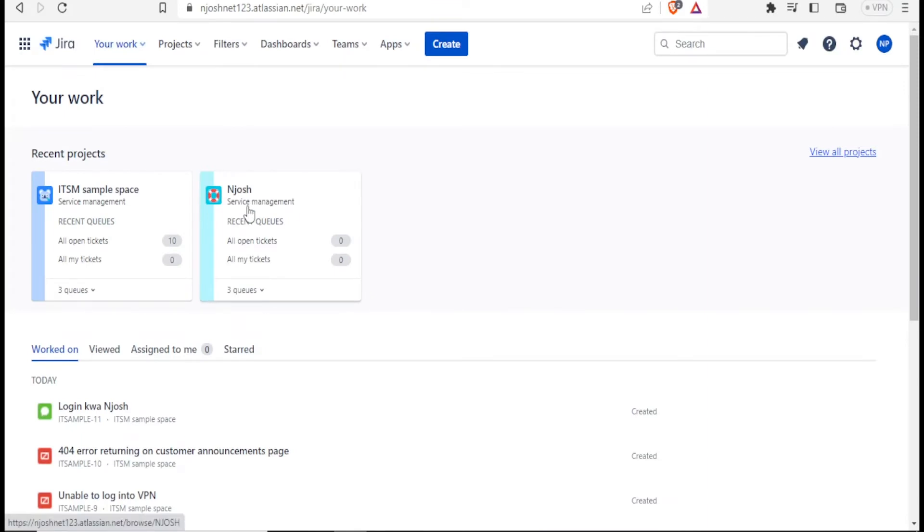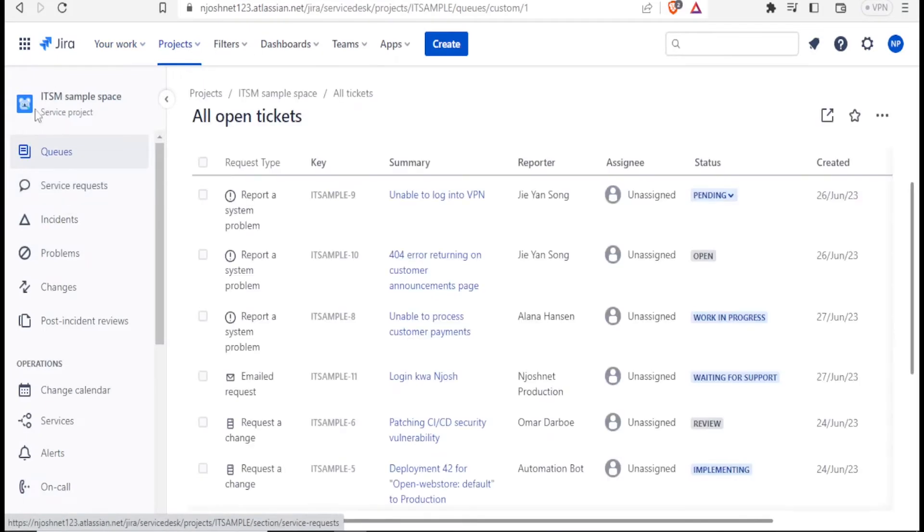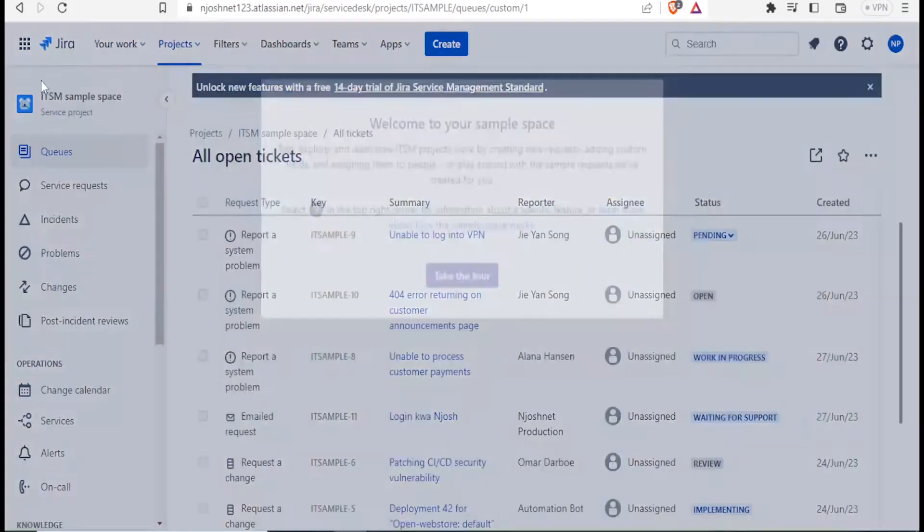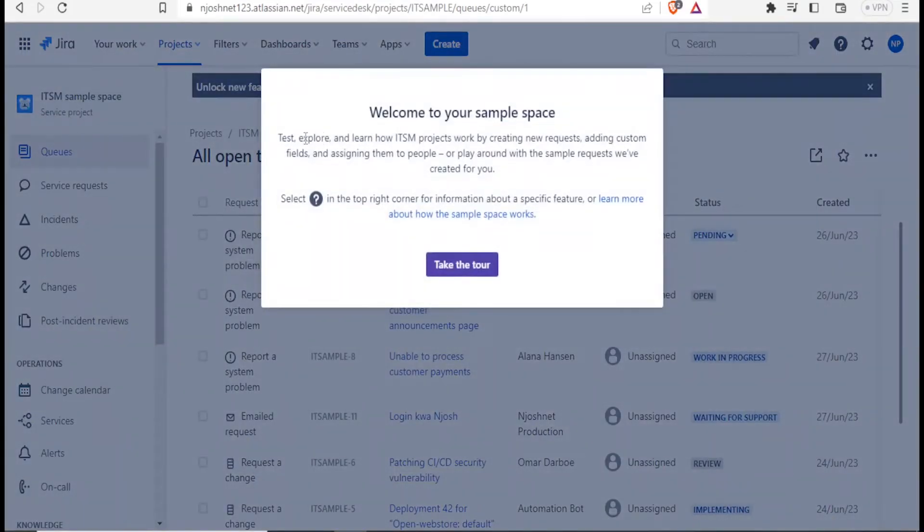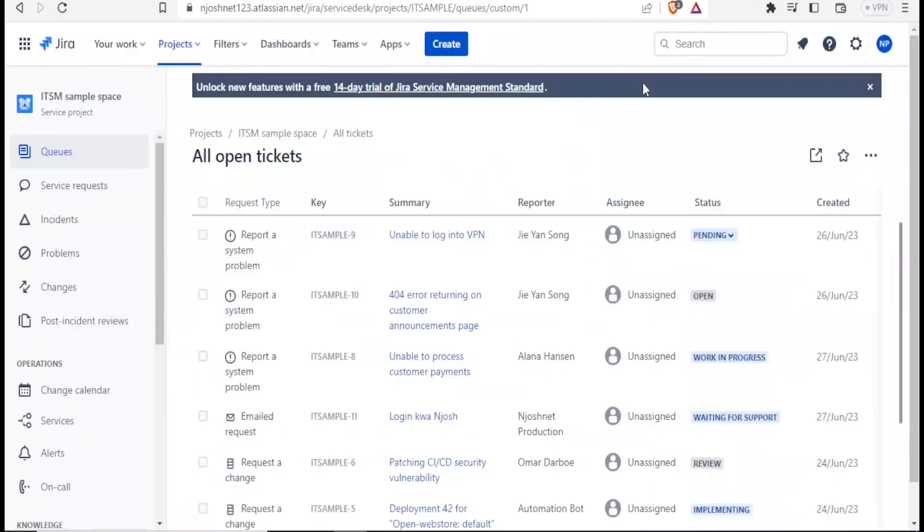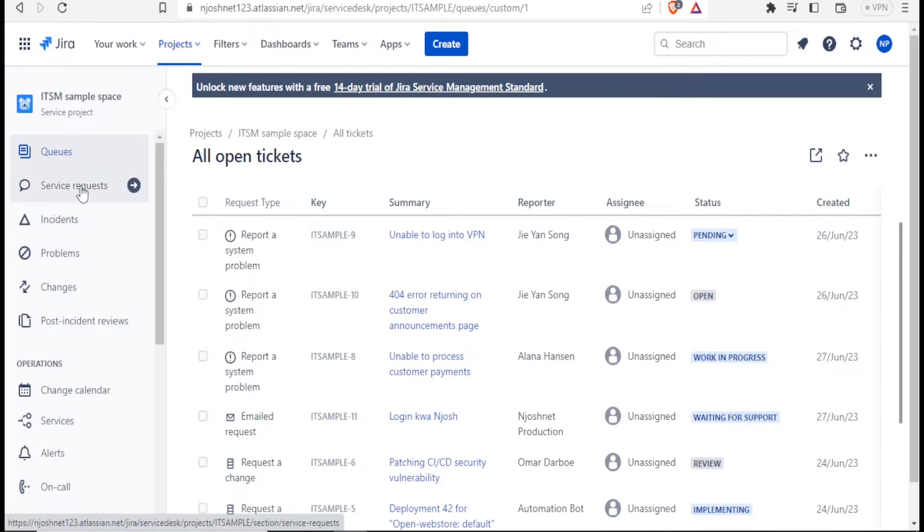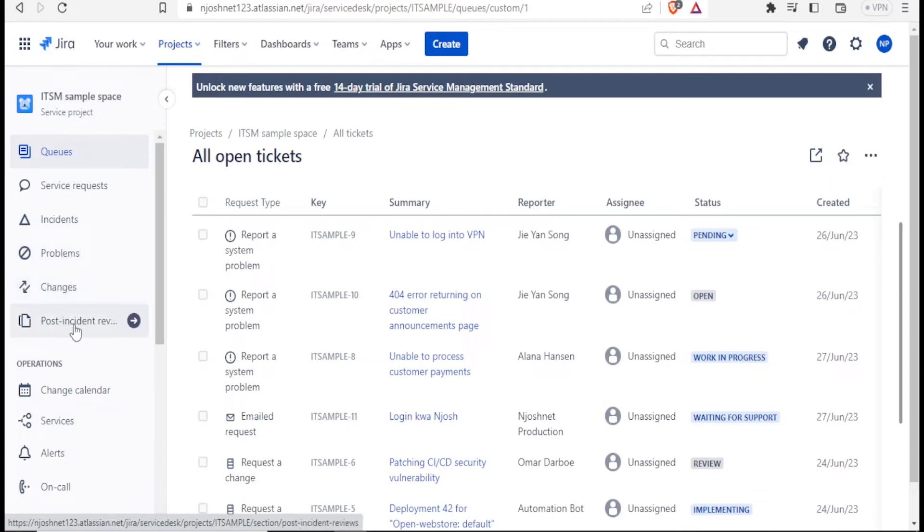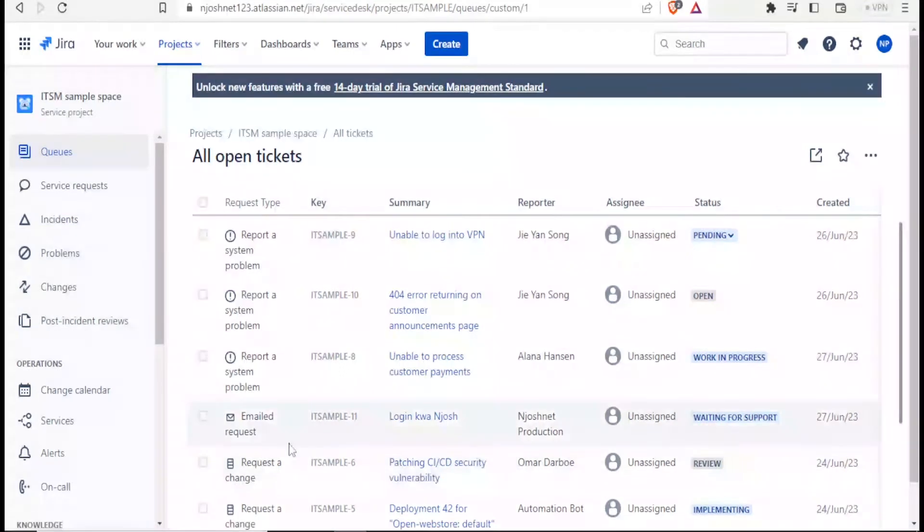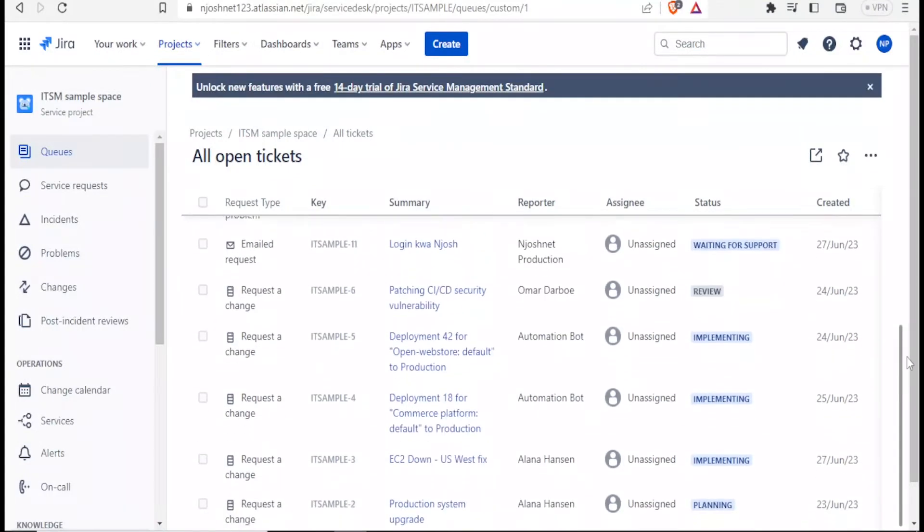So to do that, you'll click on the ITSM sample space here. So notice now we have our interface here. I'll close that. So notice we have our interface here where we have queues. We have the service requests made. We have the incidents. We have the problems. We have the changes that have been made. And we have post incidents reviews. And all these are open tickets. You notice we have so many open tickets here.